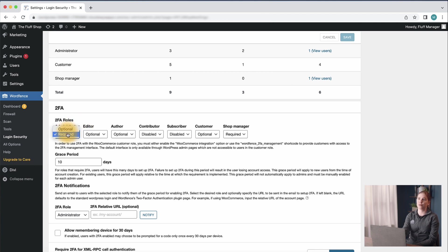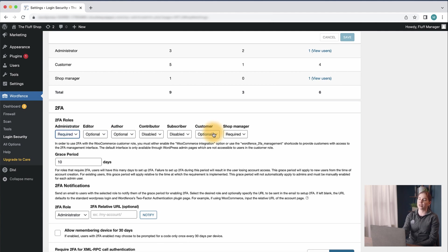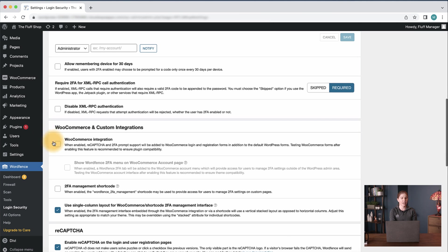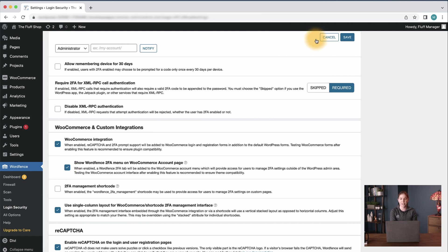You have the option to change any role here to two-factor authentication required, optional, or disabled. We recommend you set the customer role to optional if you want to enable two-factor authentication for customers. In order to enable the WooCommerce integration, you'll want to scroll down and first select the WooCommerce integration option and then the option to show WordFence two-factor authentication menu on WooCommerce account page.